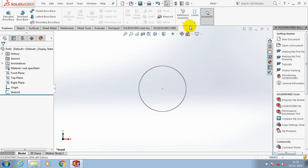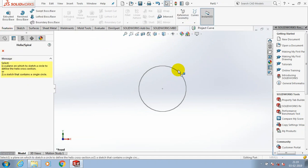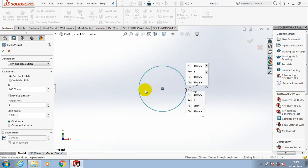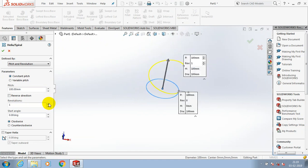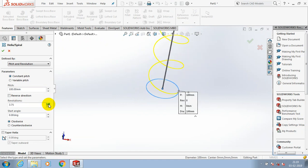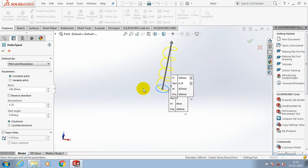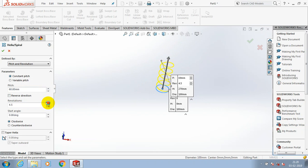Then go to the features, select curves. Inside the curves we need to select helix and spiral curve. Specify the pitch value and number of revolutions as per your requirement. Then click okay.